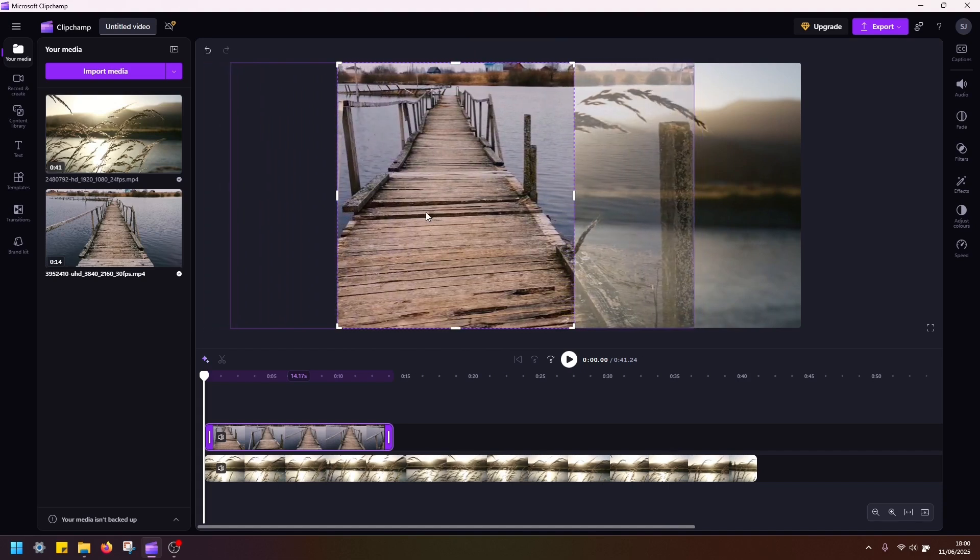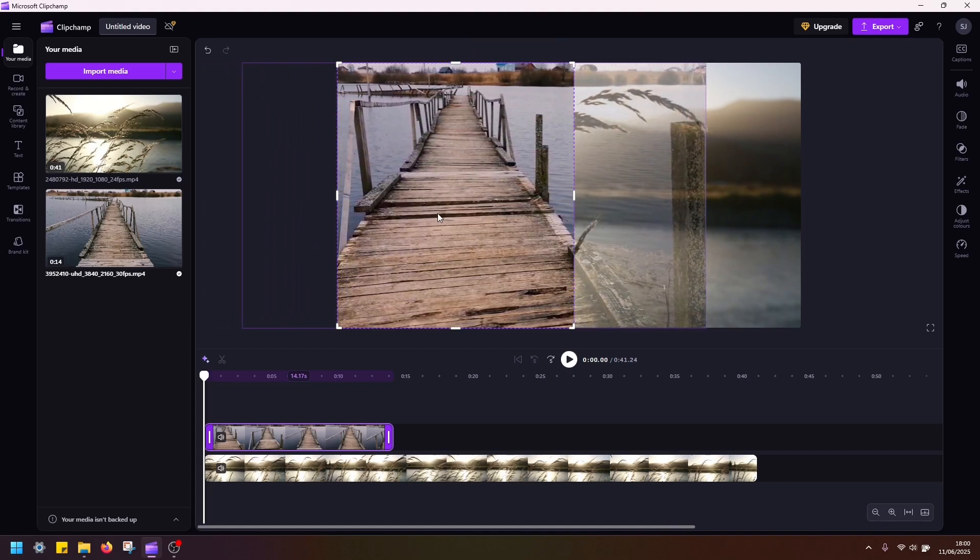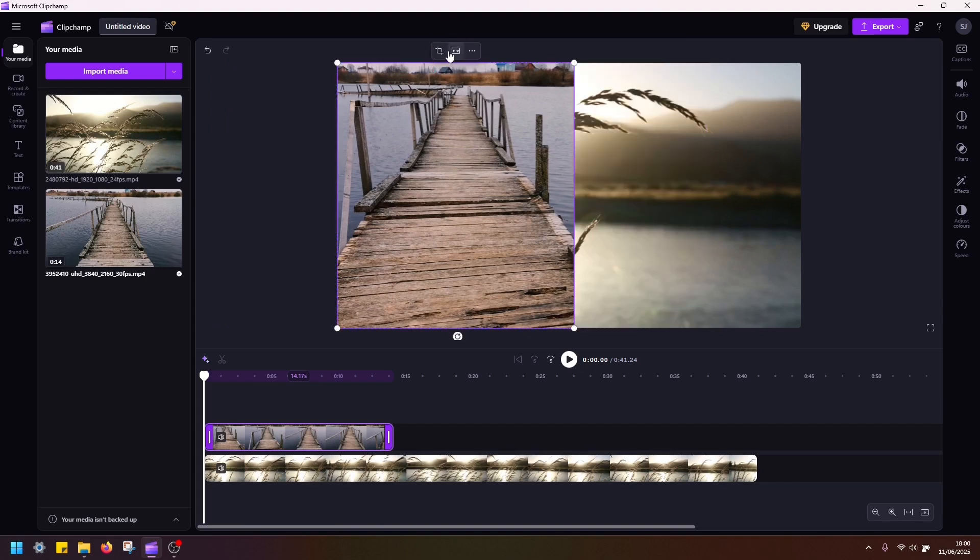So I want to position this bridge in the middle here, then click done. And that's it, now we have split the screen vertically.